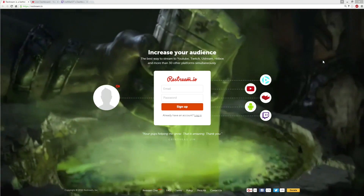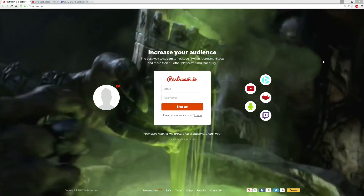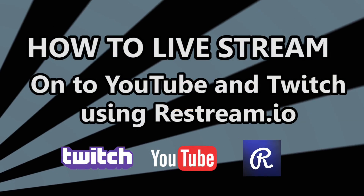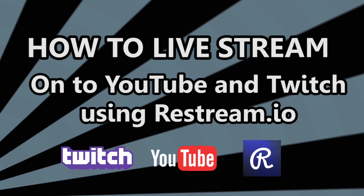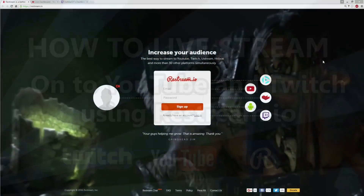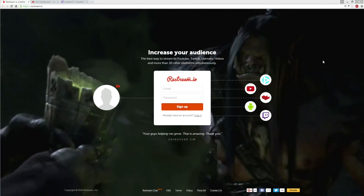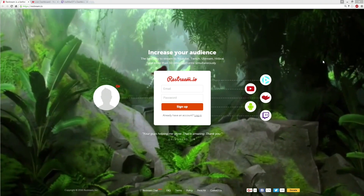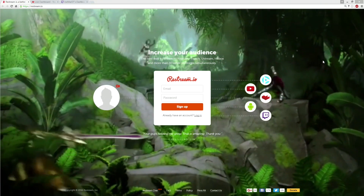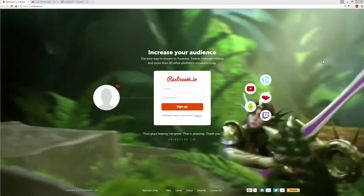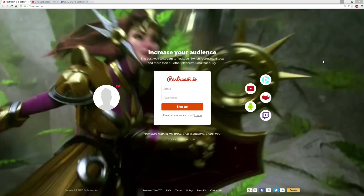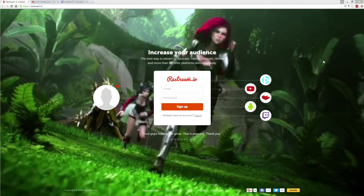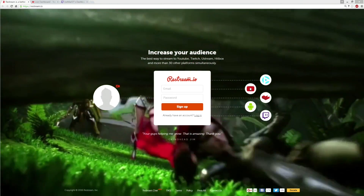Hey, what is up everyone? My name is JomarDT and welcome back to another how-to live stream tutorial. Now, the past few streams, a lot of people have been asking me how do I live stream on both YouTube and Twitch. Since I've been doing that for quite some time now, I feel comfortable enough to actually share my experience with using Restream.